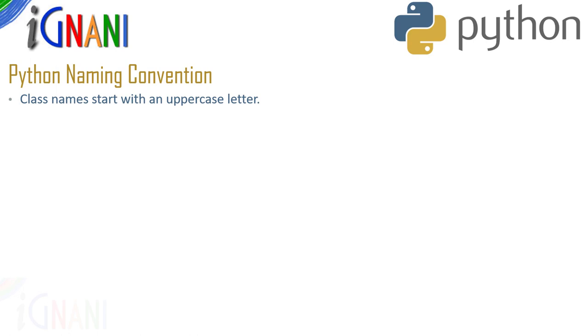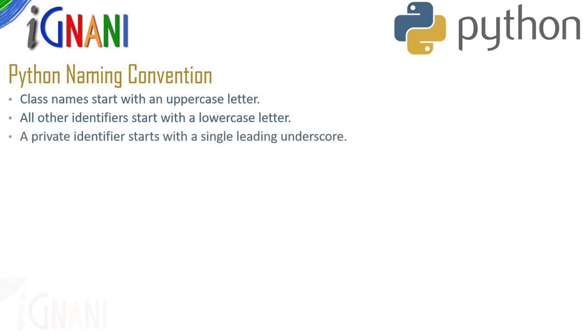Usually, all the identifiers start with a lowercase letter but class names should start with an uppercase letter. Starting an identifier with a single leading underscore indicates that it's a private identifier.